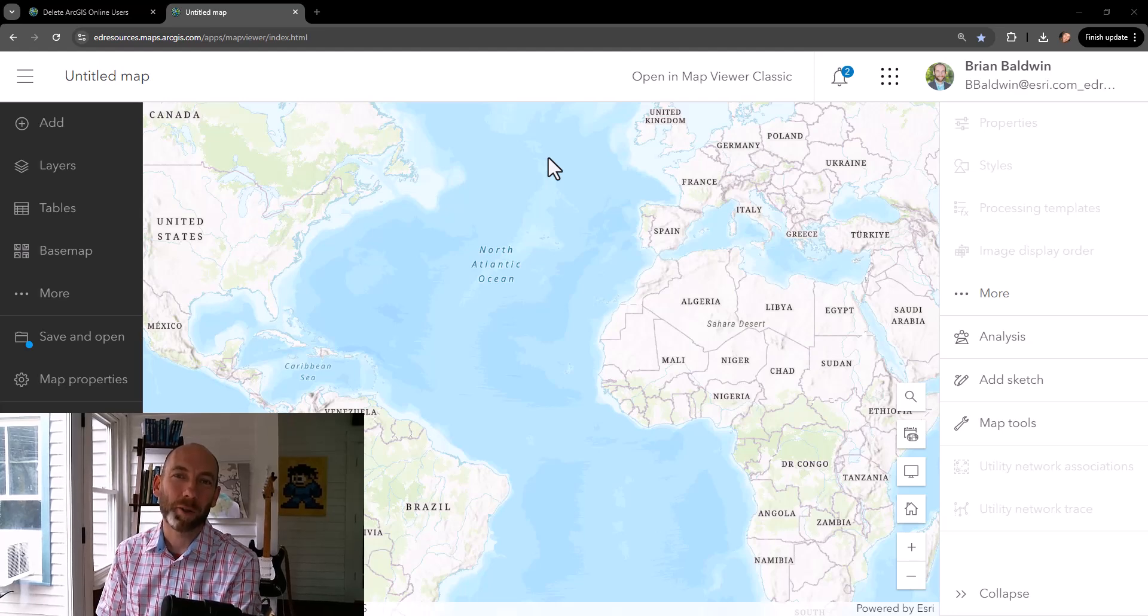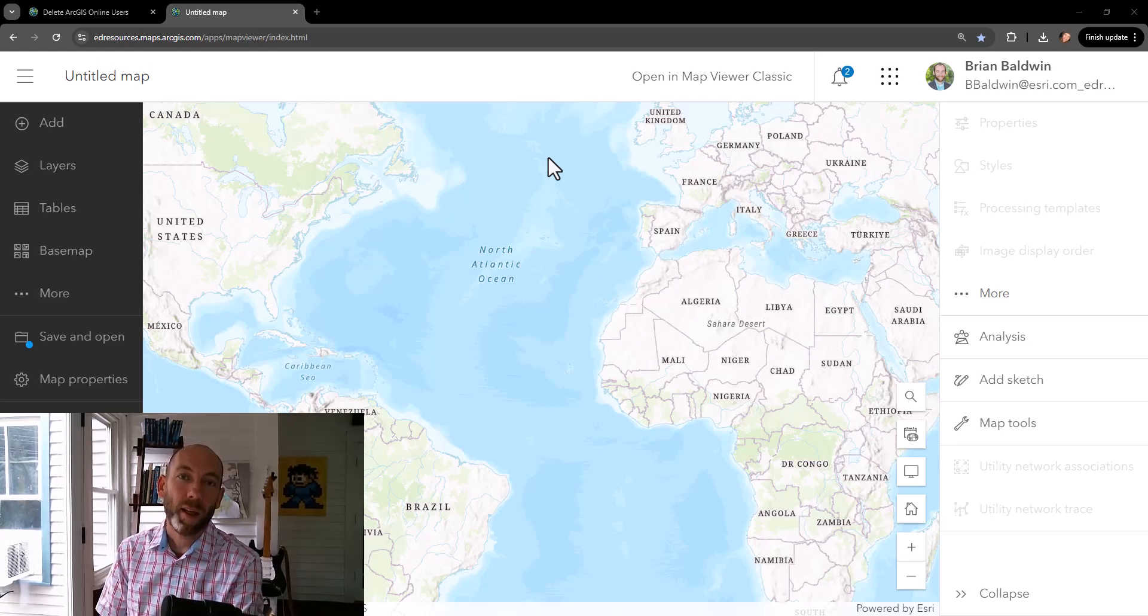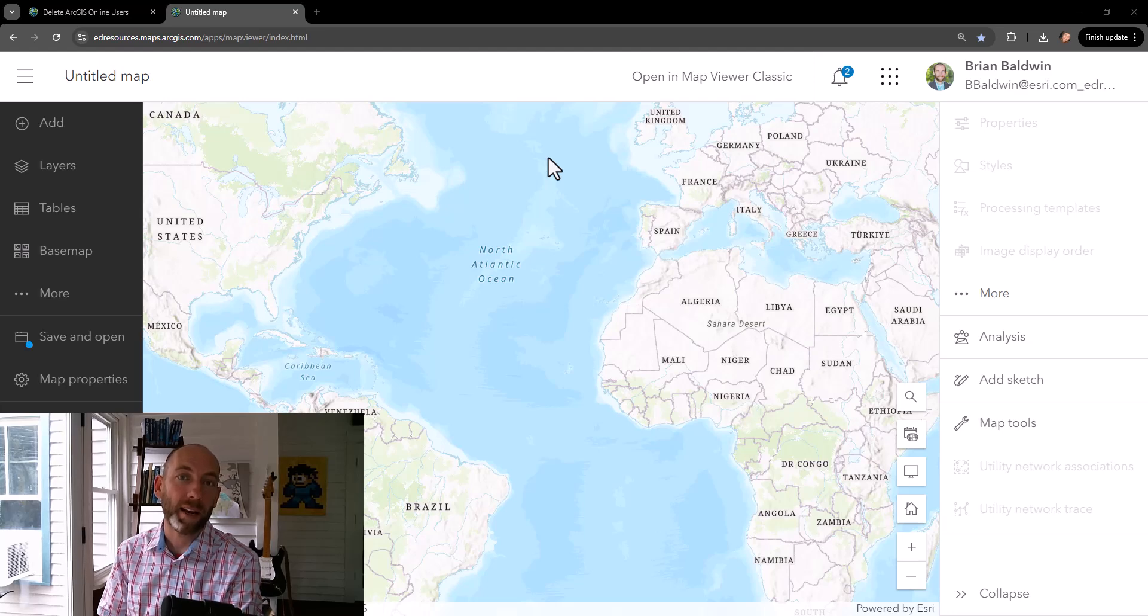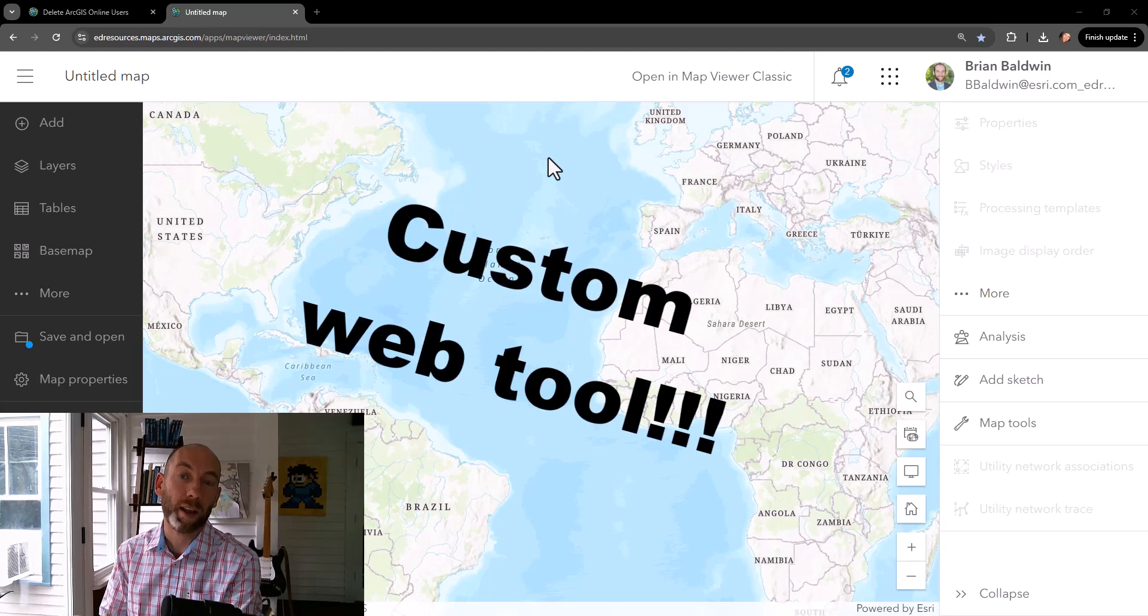Hey, I'm Brian Baldwin, a Solution Engineer with the Education Team at Esri. And there was a functionality that was added into ArcGIS Online at the last release, the ability to create a custom web tool.